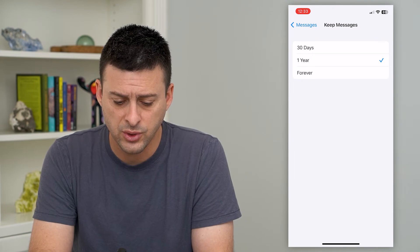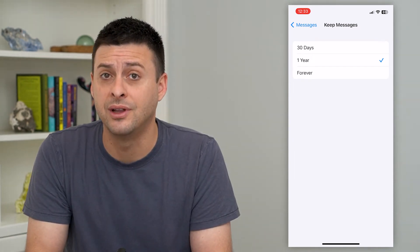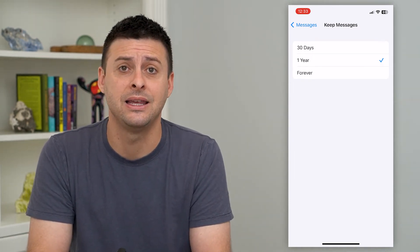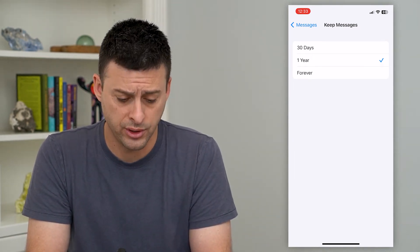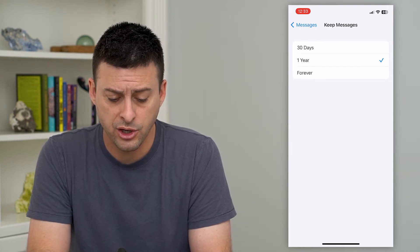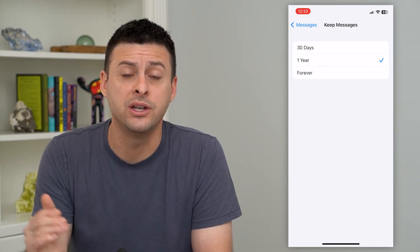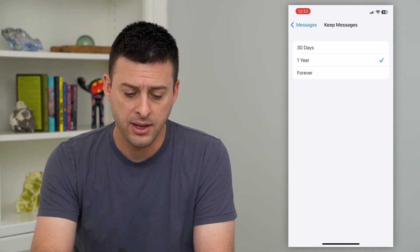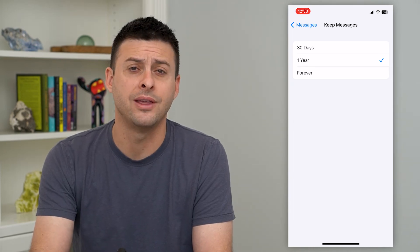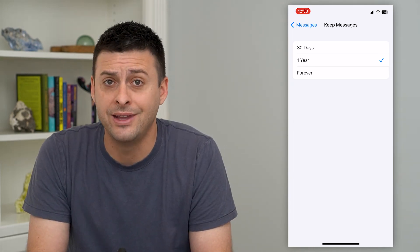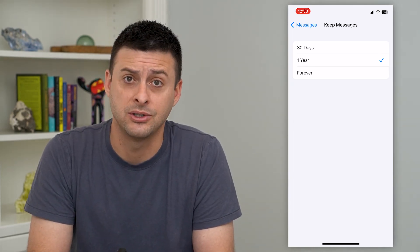Tap on that. You can switch it to 30 days and it will delete anything that is 30 days or older. One year will delete anything that is one year or older. Or you can switch it to Forever, which means it will never delete any of those text messages.